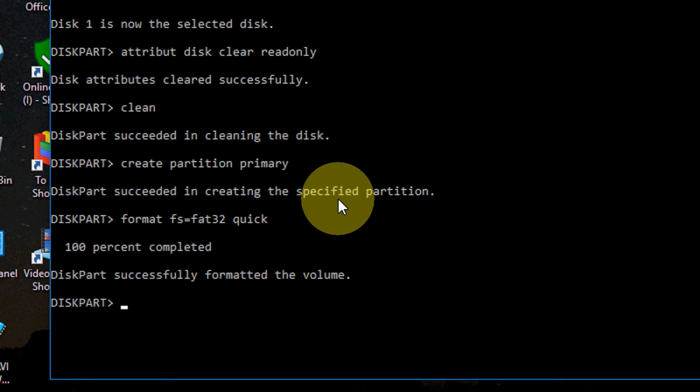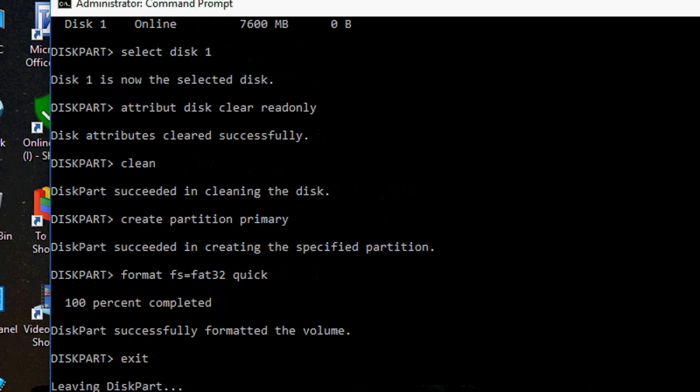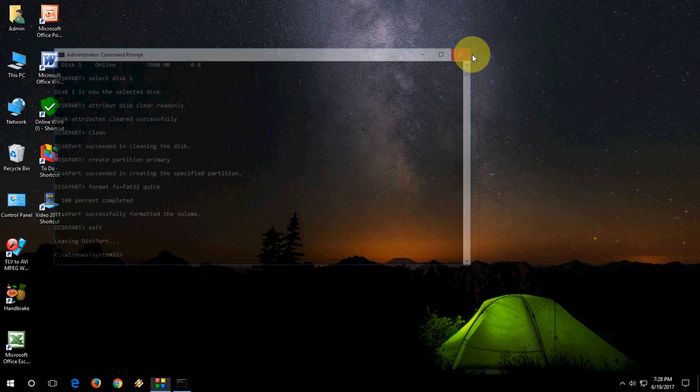It will take a little time. Okay, done. Format is complete. Now exit, hit enter. Okay, now close this.